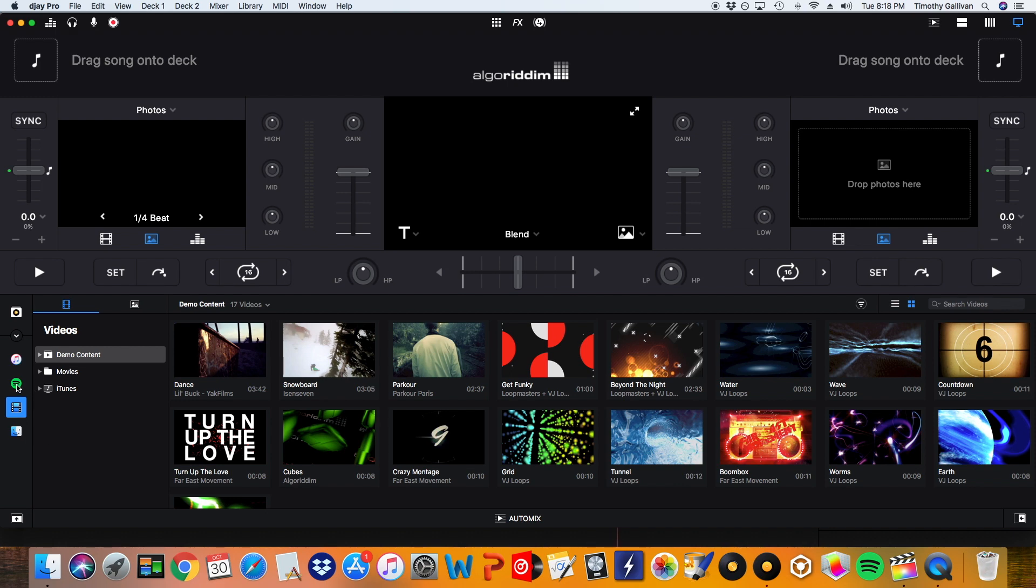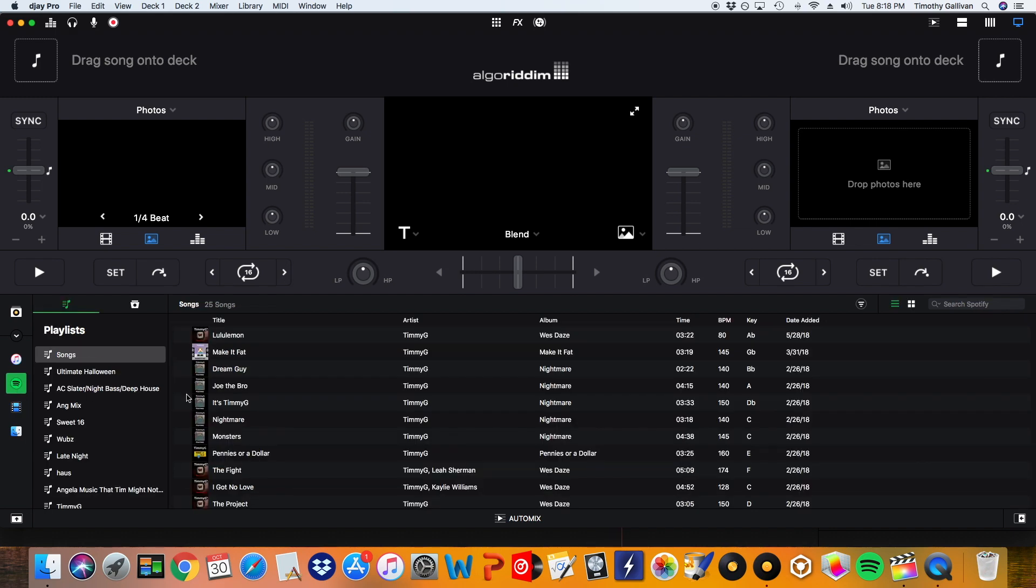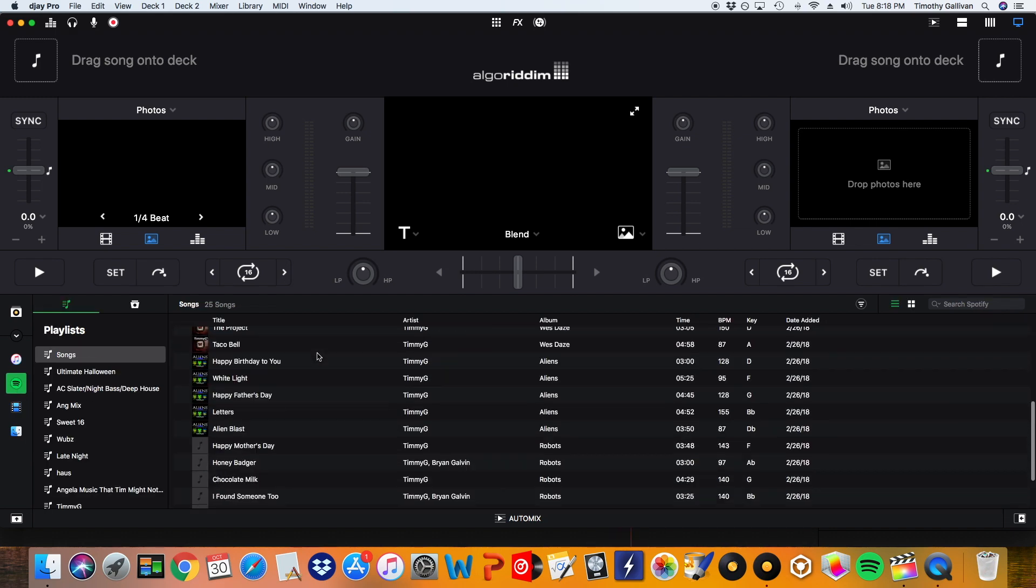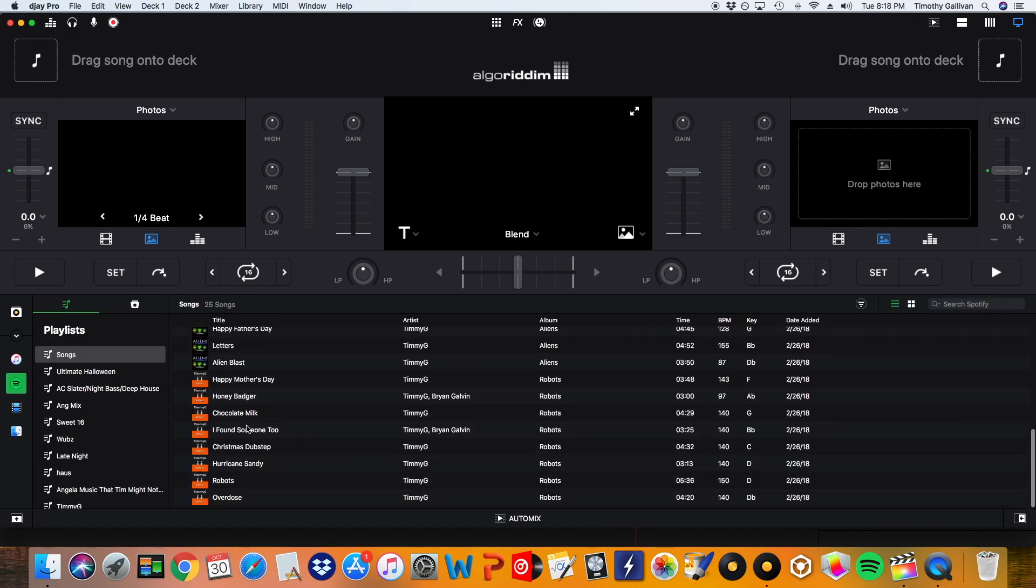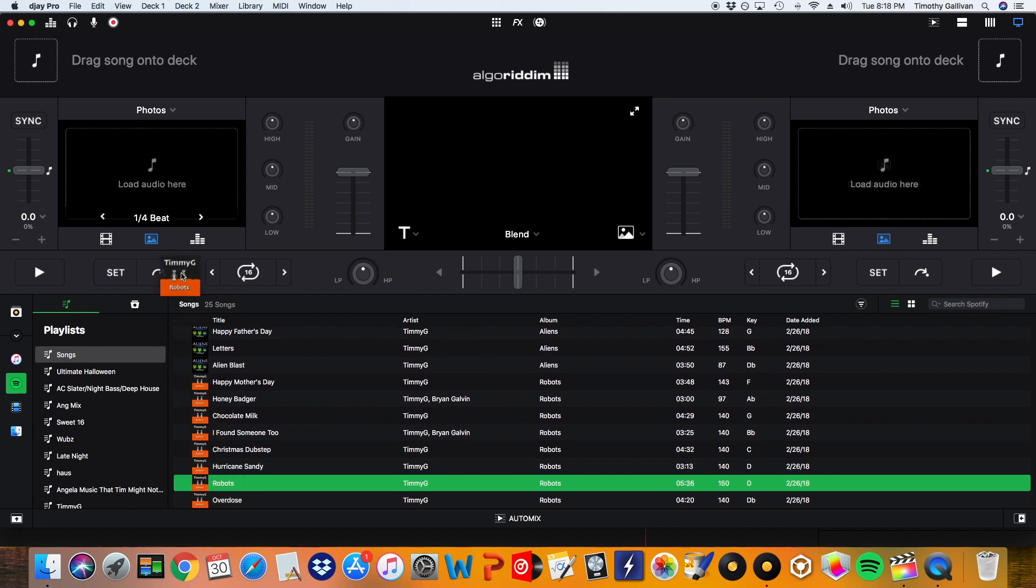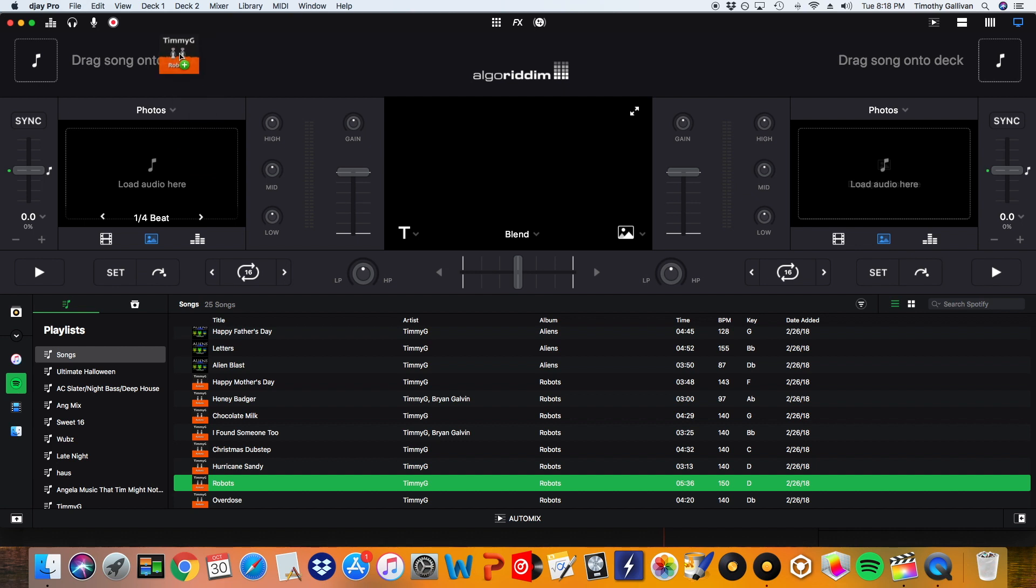The next thing I'm going to do is I'm going to load a track and I'm going to load robots for now. And I can either drag it where it says load audio here or right here. It doesn't matter.